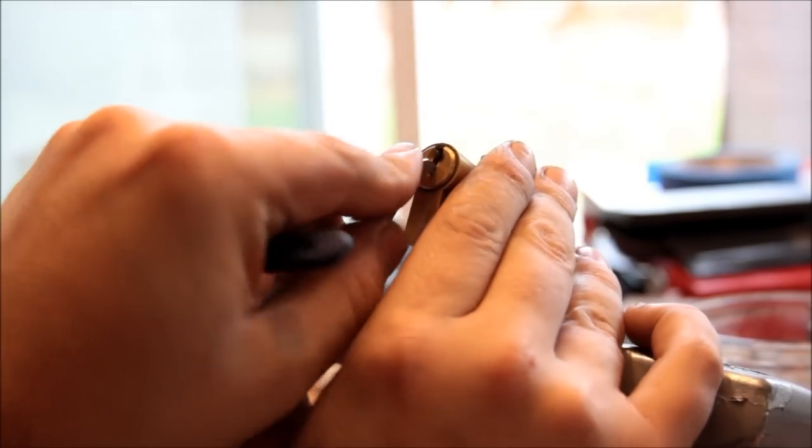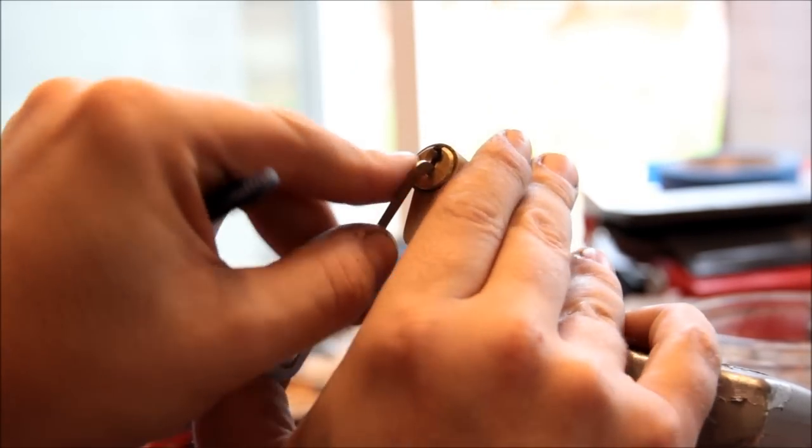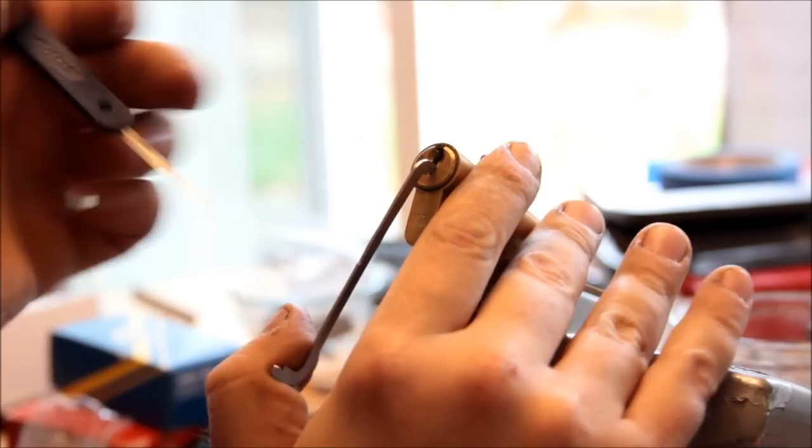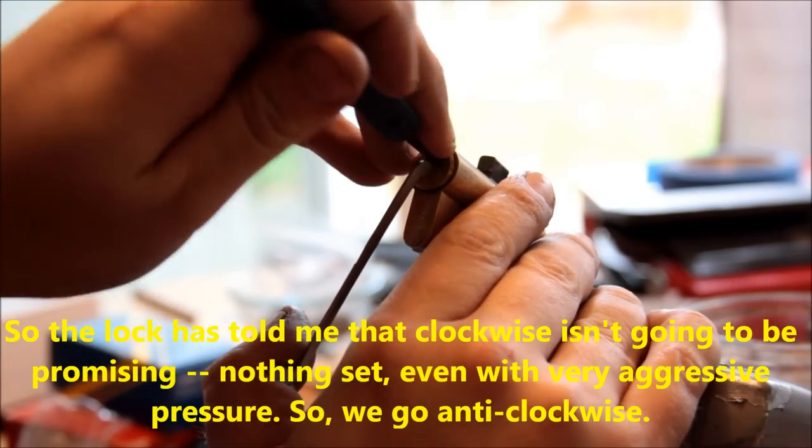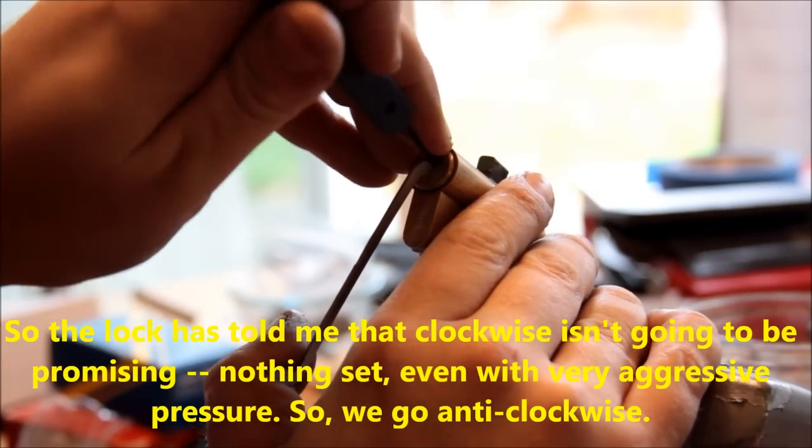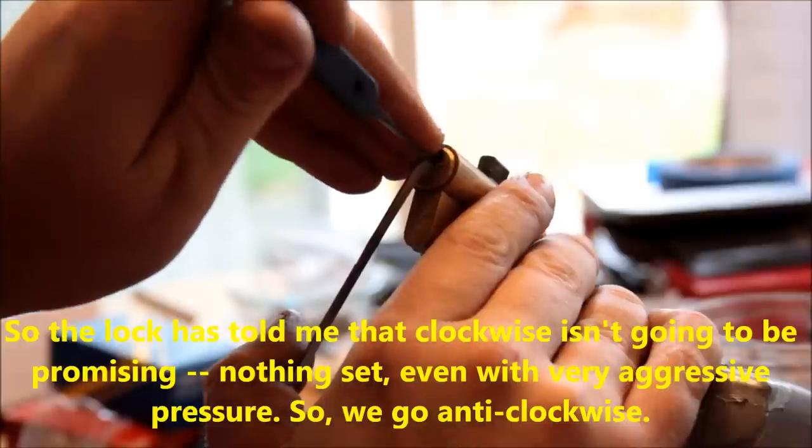Let's try going the other direction. Just give it a little, another little rake.